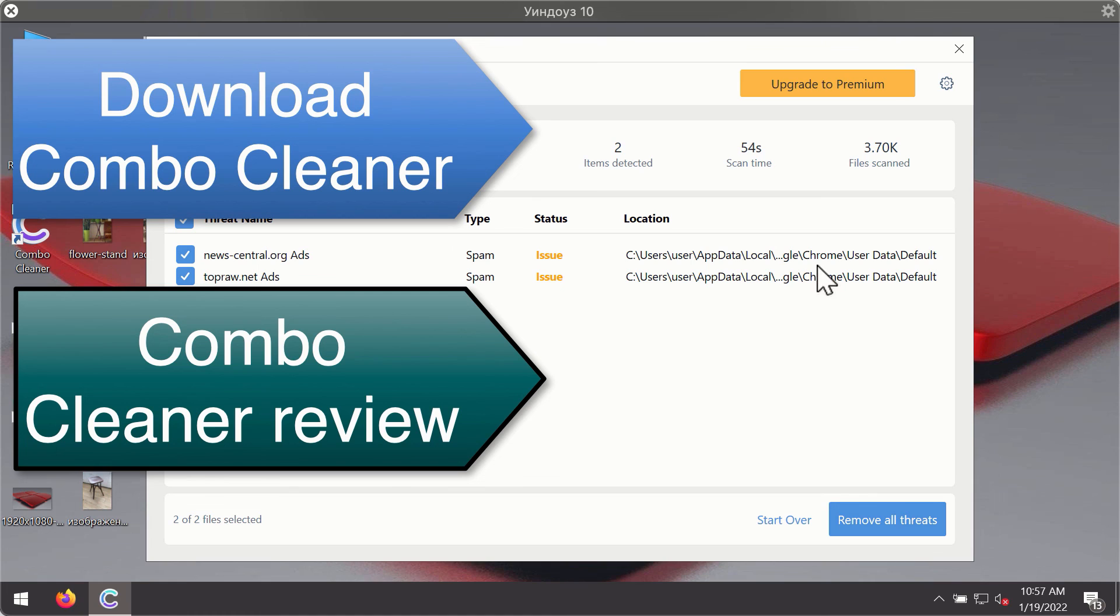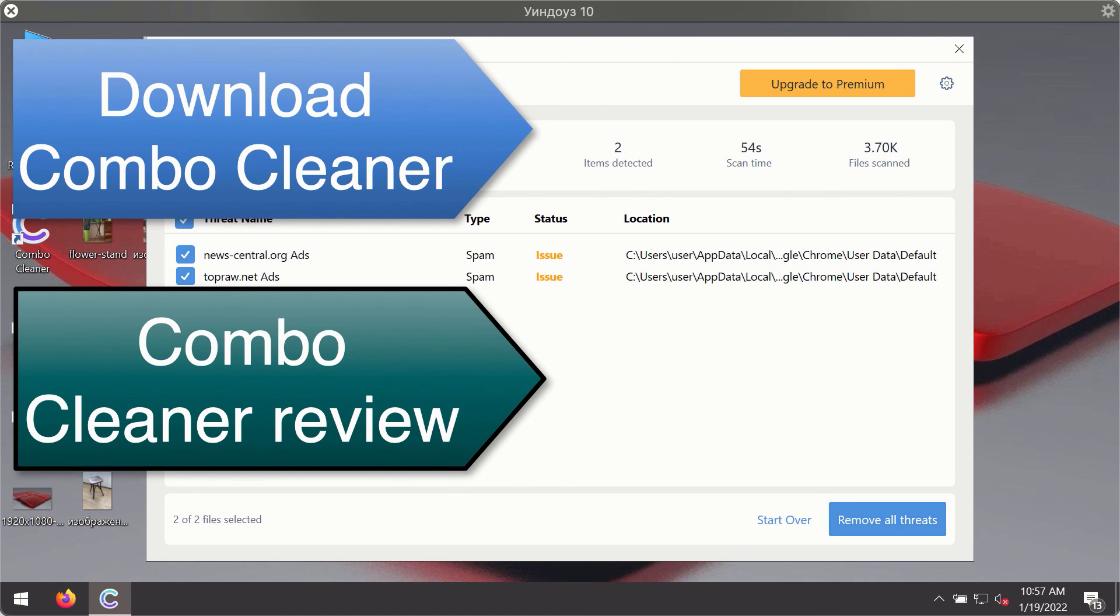You'll be able to remove each threat manually by going to these locations, or you may consider upgrading to the premium license to remove these threats automatically.